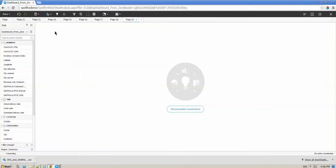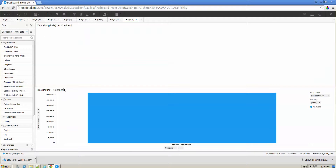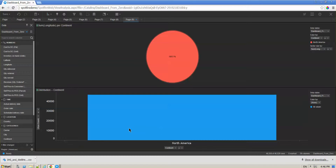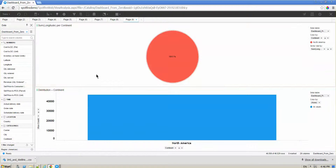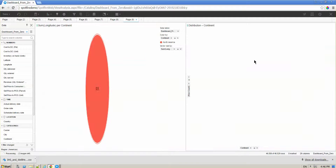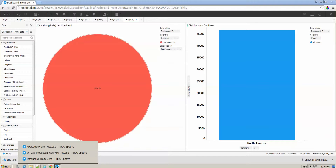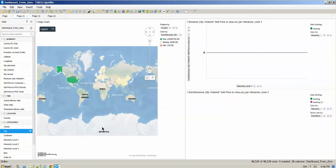You are also going to be able to change the color theme — like the background — from a light version to a dark version. You can edit the icons to add your company logo and make it more consistent with your company's color scheme. All of this is available from the business author and from the web link that was created using the Spotfire client, as we saw at the beginning. That's a general overview of Spotfire.